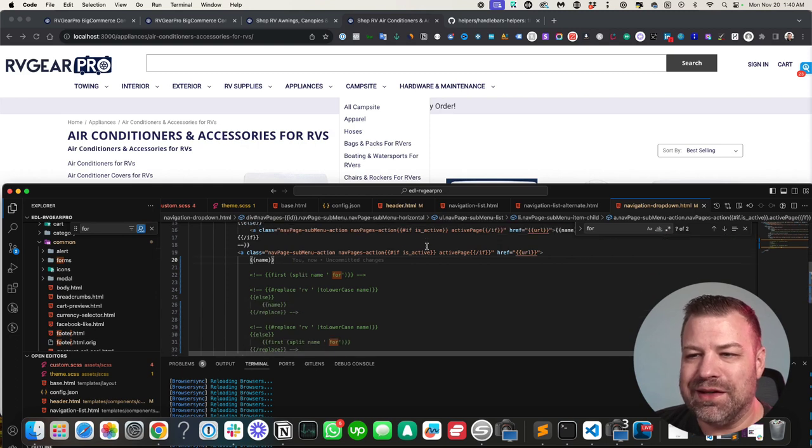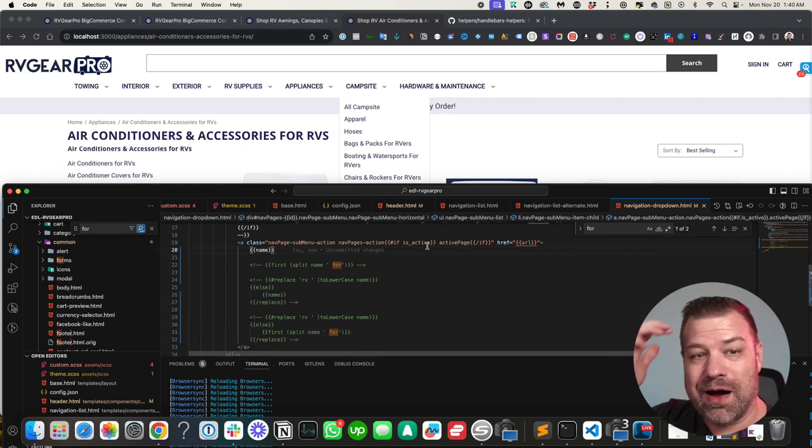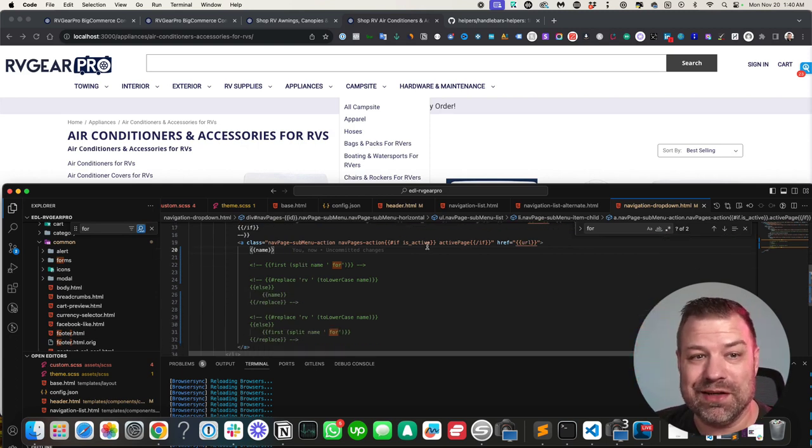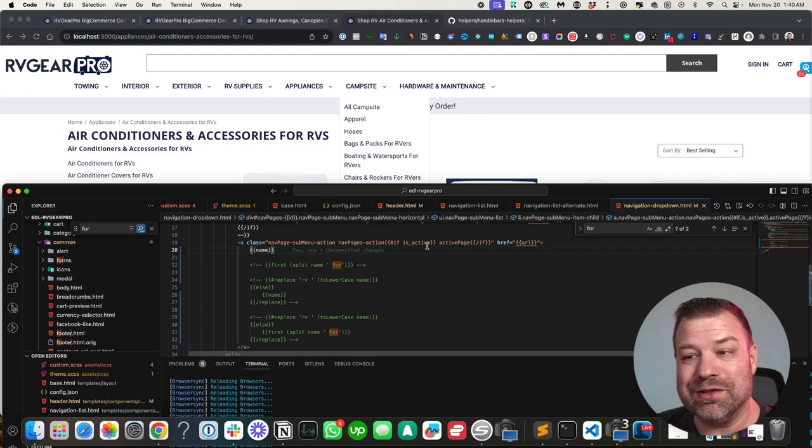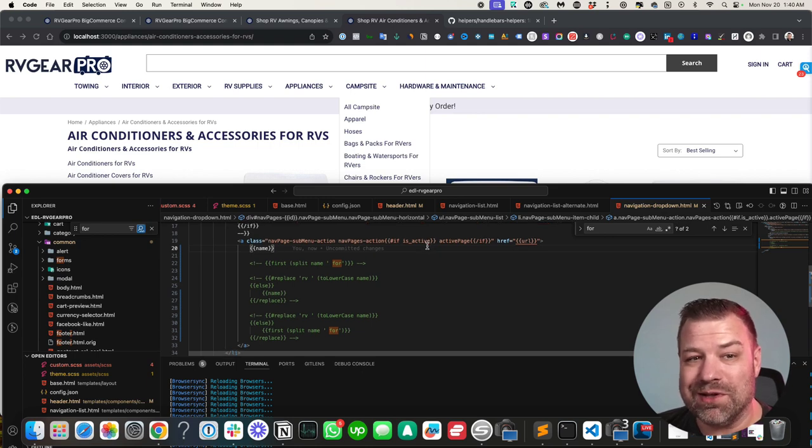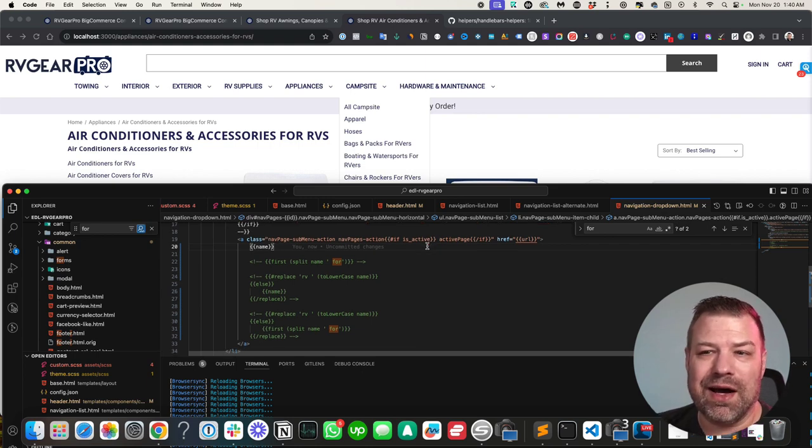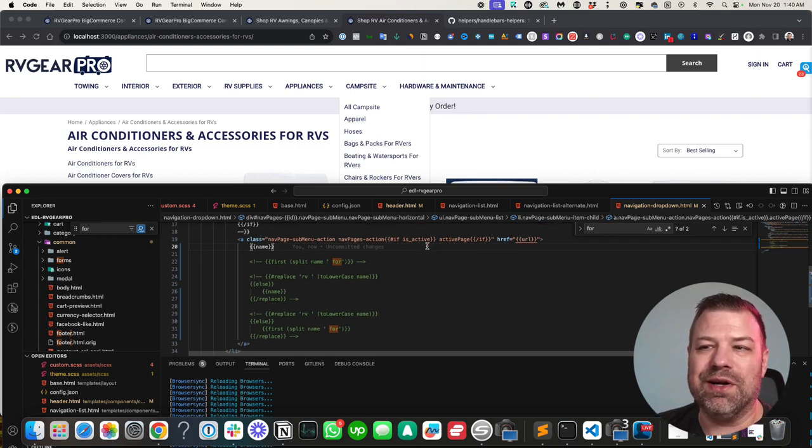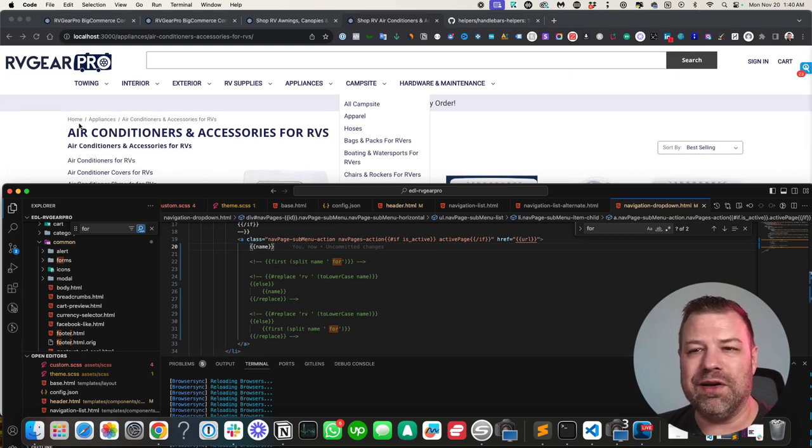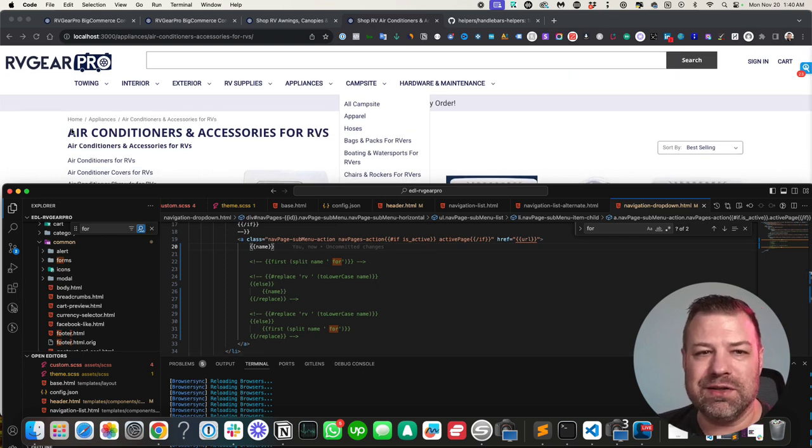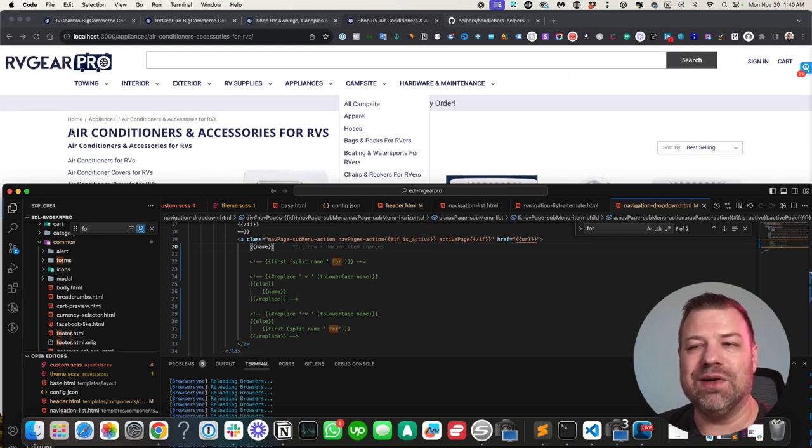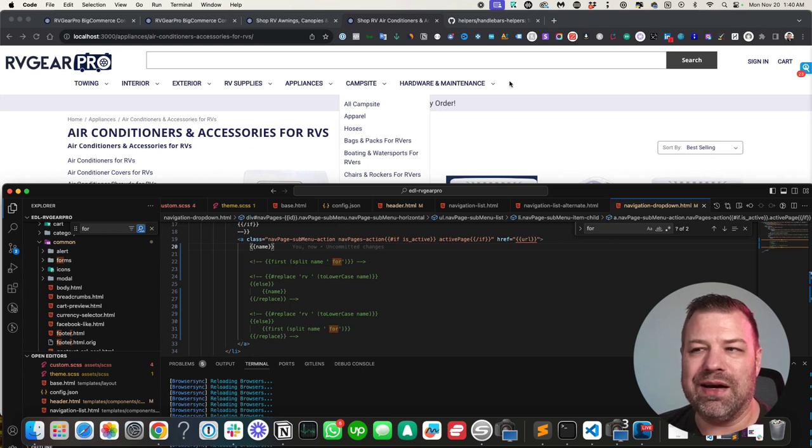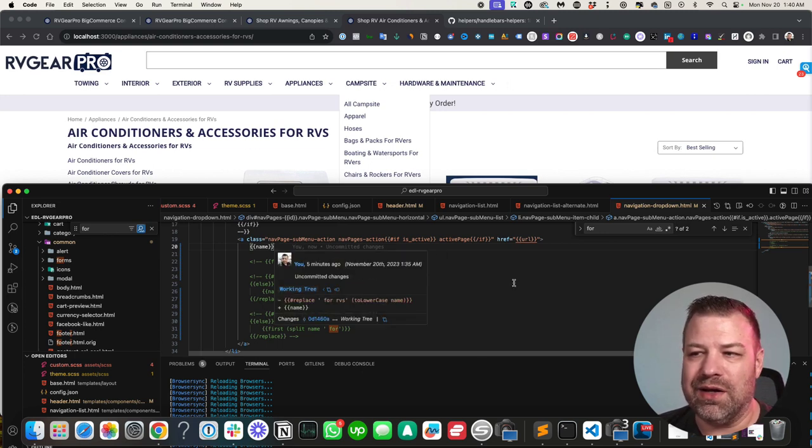This is really a testament to the power of BigCommerce and Stencil because with a good developer, you can solve some problems like this, not too hard, but you kind of just have to put your head together. So if we're going to put for RVs and RV space into our titles, we want to figure out how to get them out of the menu dynamically.